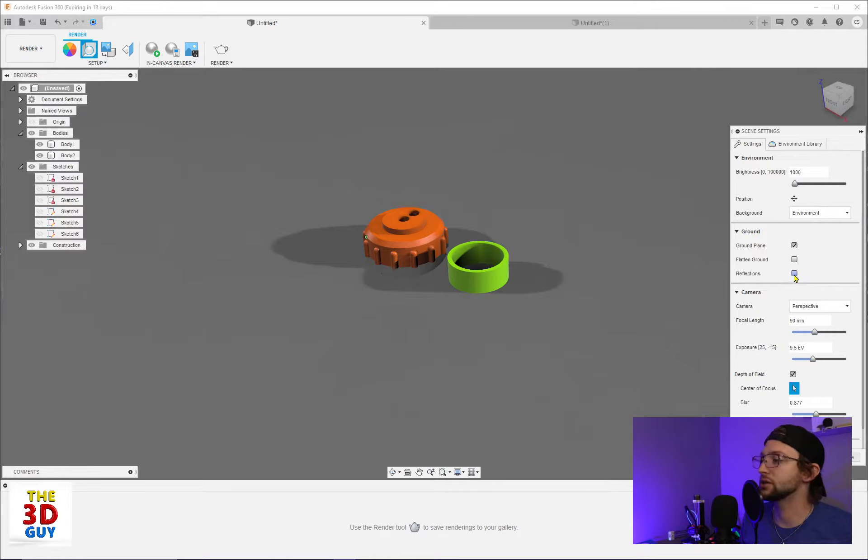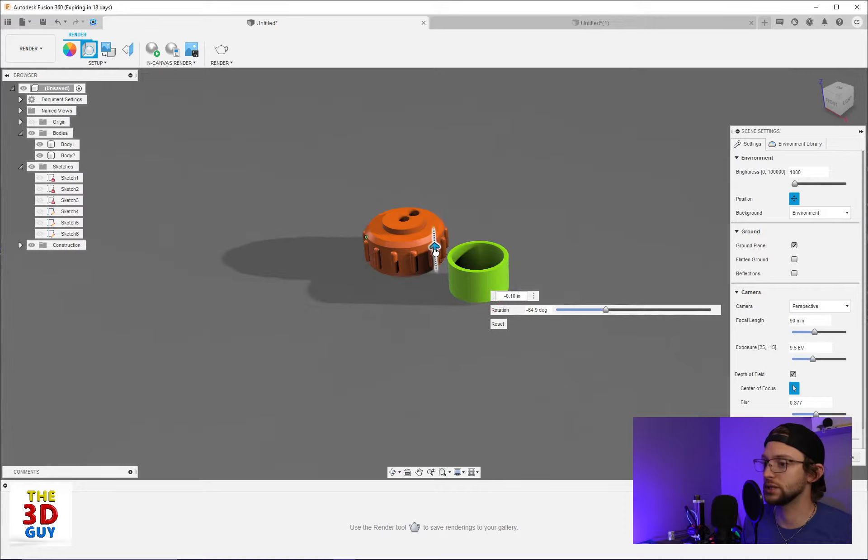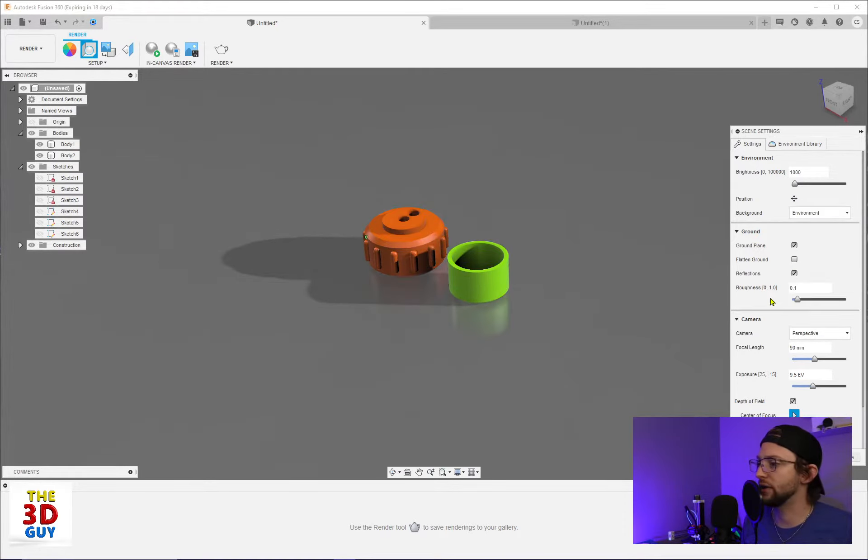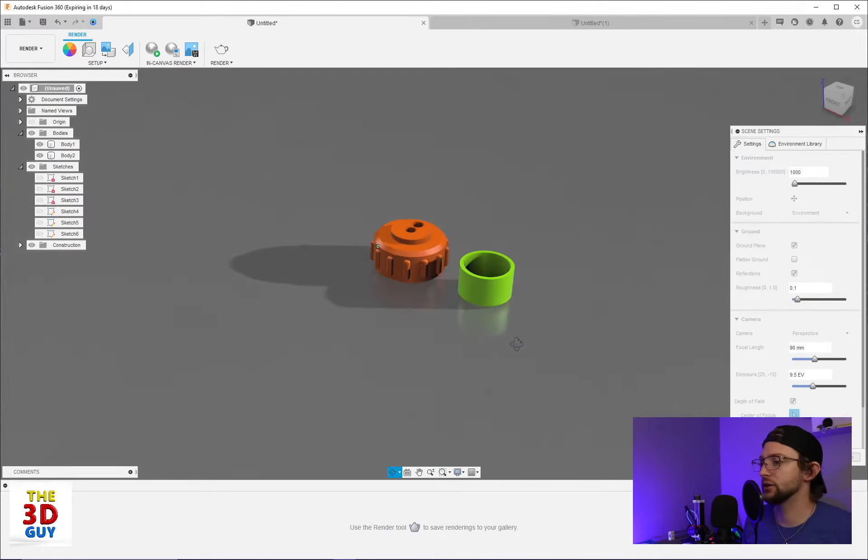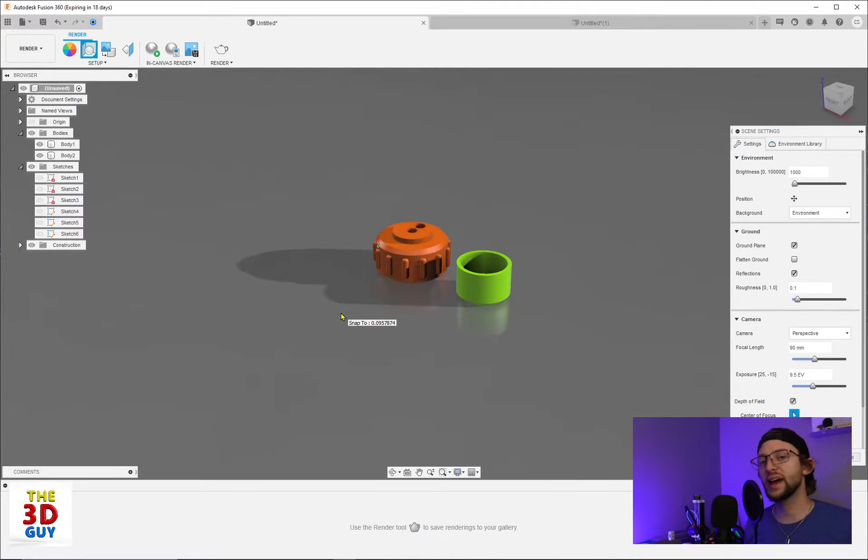Last, we have the reflection. This is a really important feature, especially if you're trying to make something look realistic. So we'll click on that and you can see we have this nice reflection kind of coming off and that just adds a nice depth.